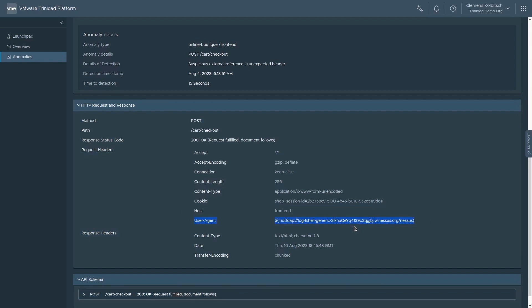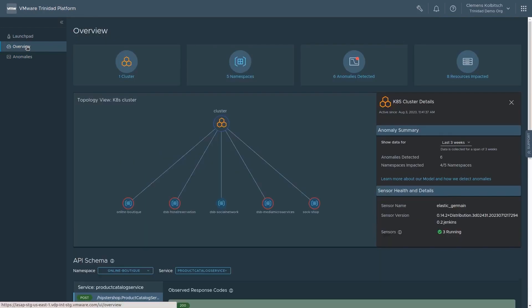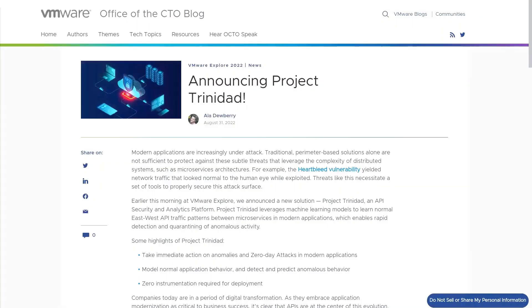In this demonstration, we saw how easy it is to install Project Trinidad and get runtime behavior-based analysis of workload traffic and secure modern applications using its machine learning-based capabilities. Project Trinidad is now available to try for free via the VMware Showcase program. Come and try it out on your workload.